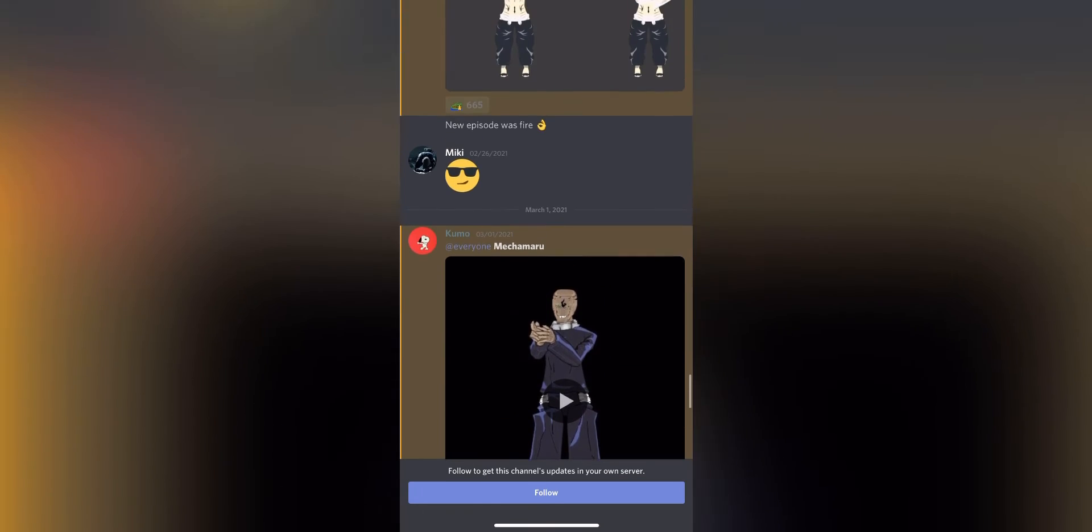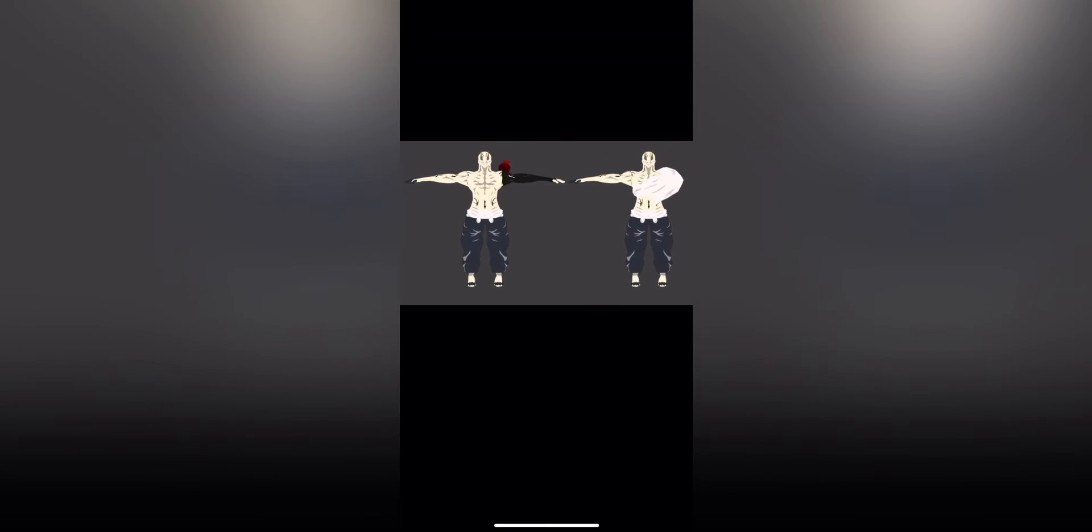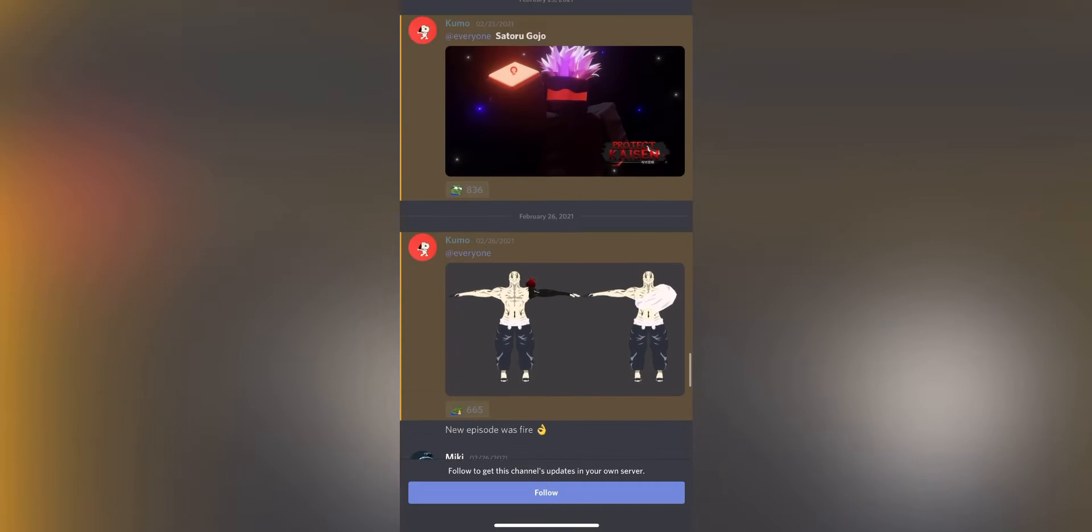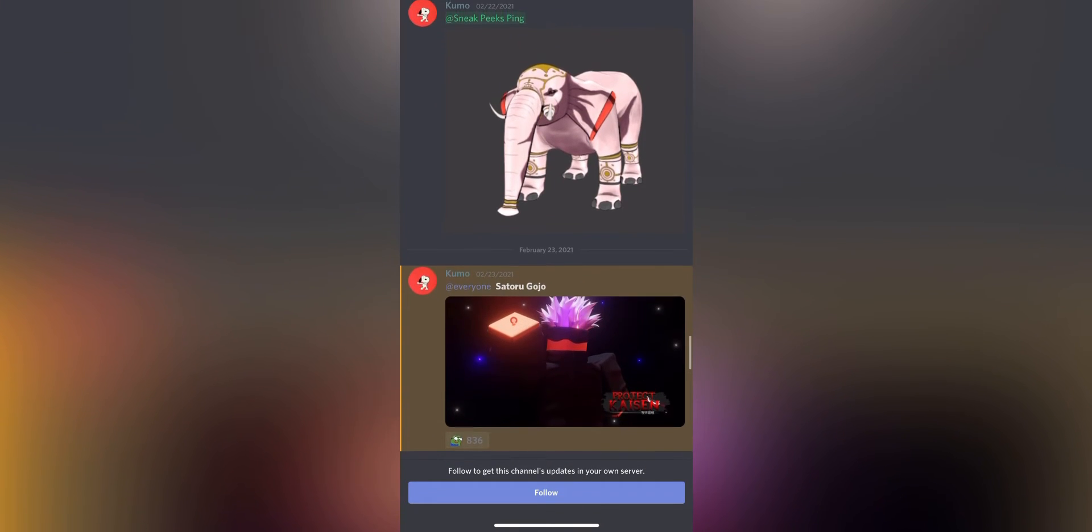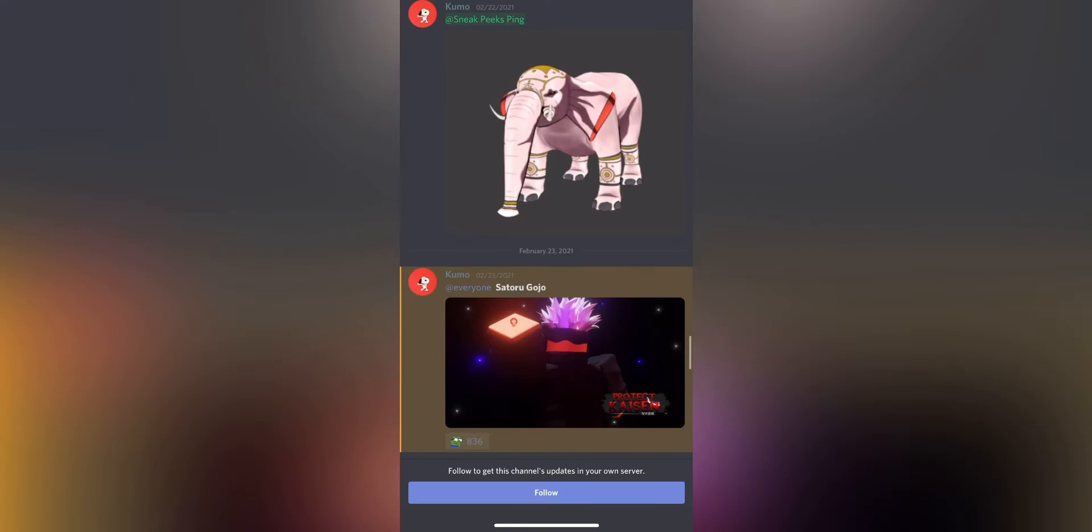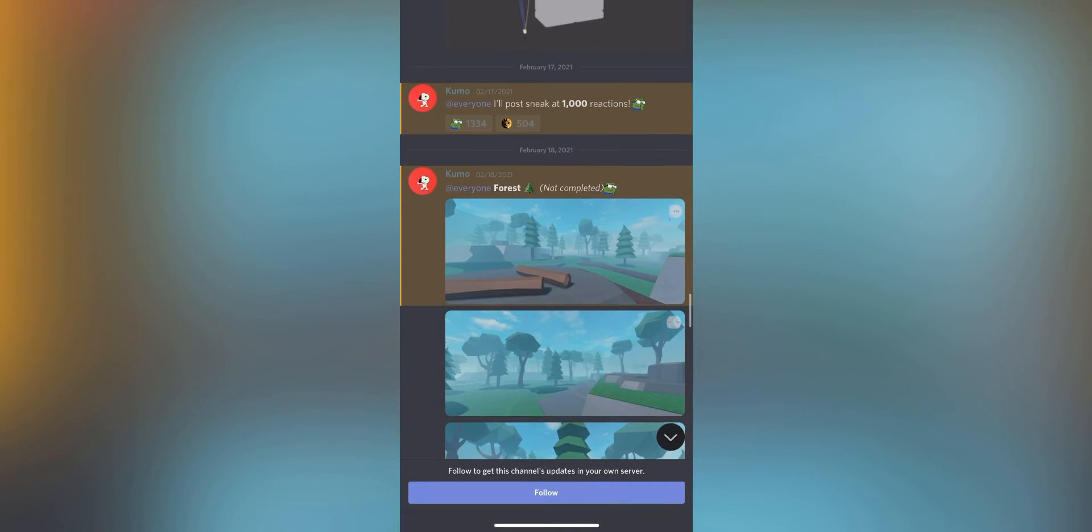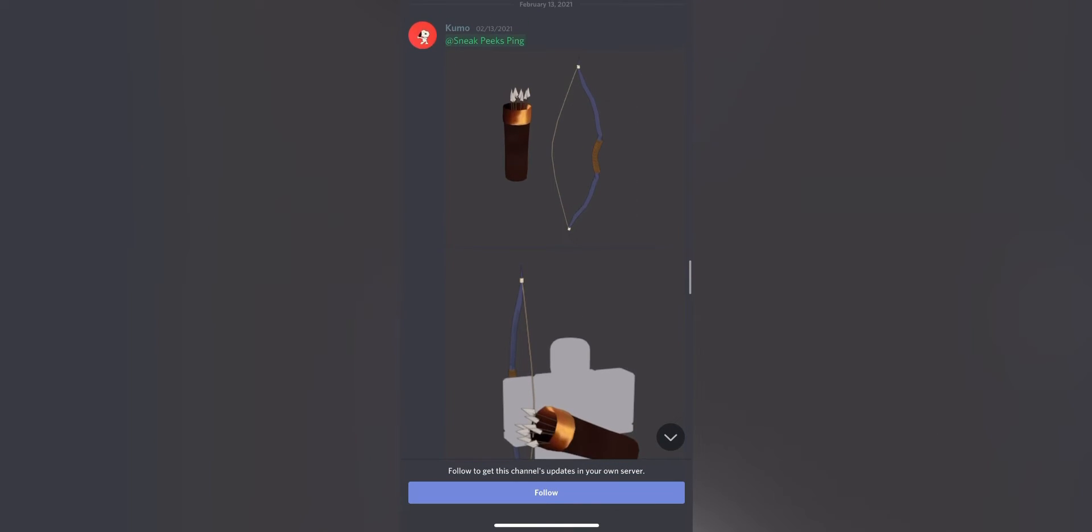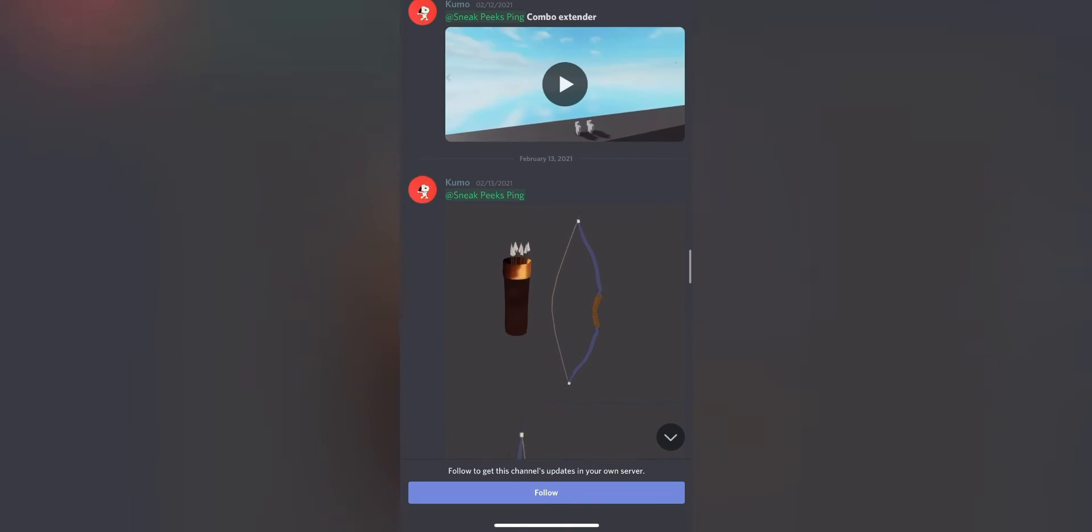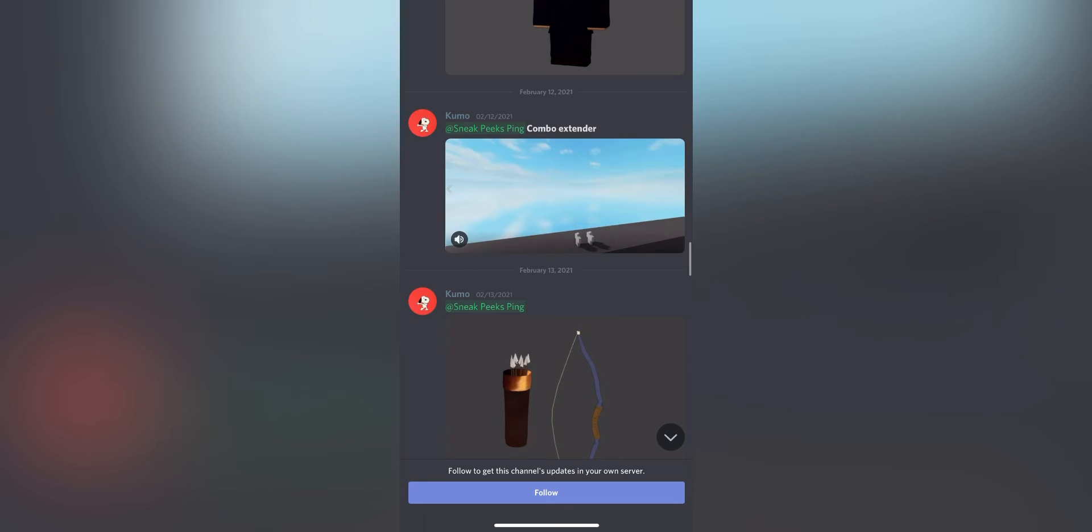They also got some new models for people. They got Gojo as a thumbnail thing, the elephant. The map still looks very good—that's the most part I like about this. They got the bow and nail here. They got a lot of stuff.